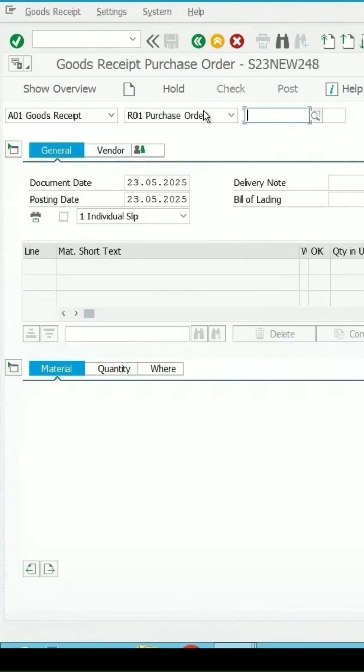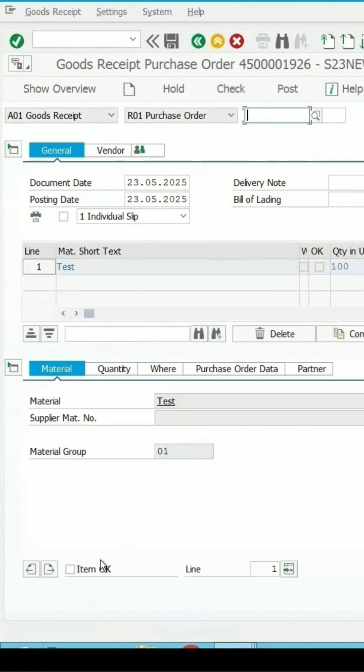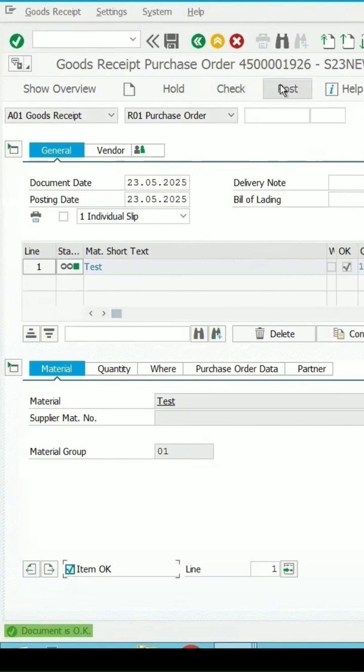Enter purchase order number, press enter key, click on item, OK, click on check once, and then post it.